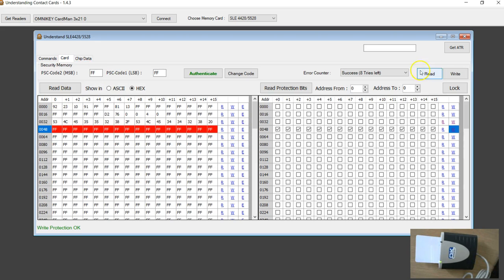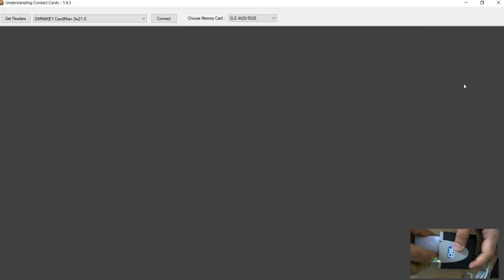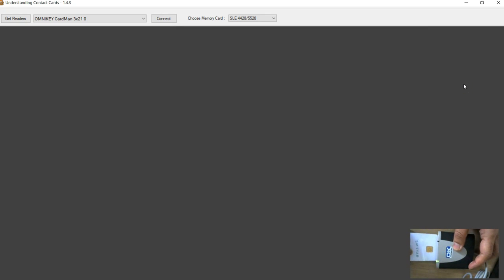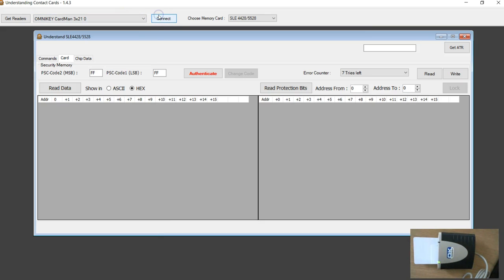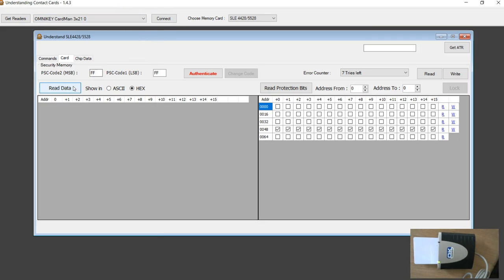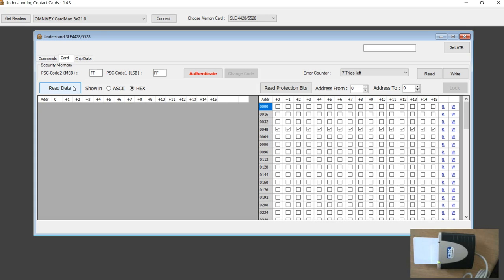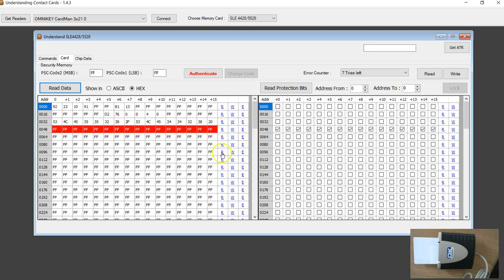Now to check that it indeed locked, I am going to close, take the card back. Now connect. Look at that, the write protection was a success here.